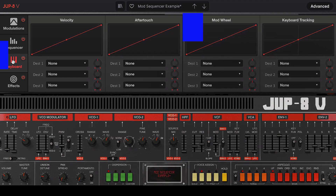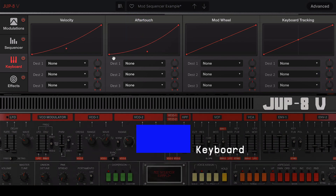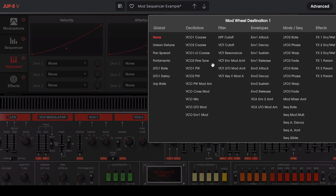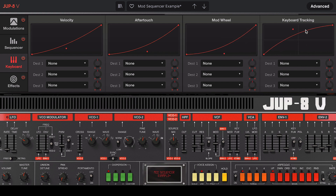The keyboard tab is dedicated to keyboard modulation controls, here to enhance the keyboard expressivity of the instrument. Here you can connect velocity, aftertouch, mod wheel, and keyboard tracking to almost any parameter of the instrument, and apply positive or negative modulation values. More than that, you can also shape the curves within each segment, making the interaction between the instrument even more organic.